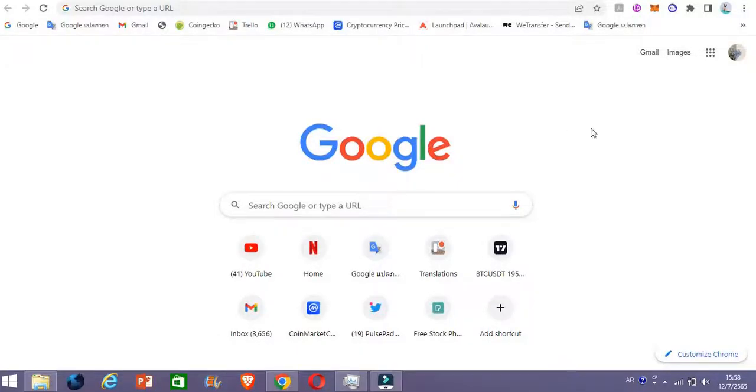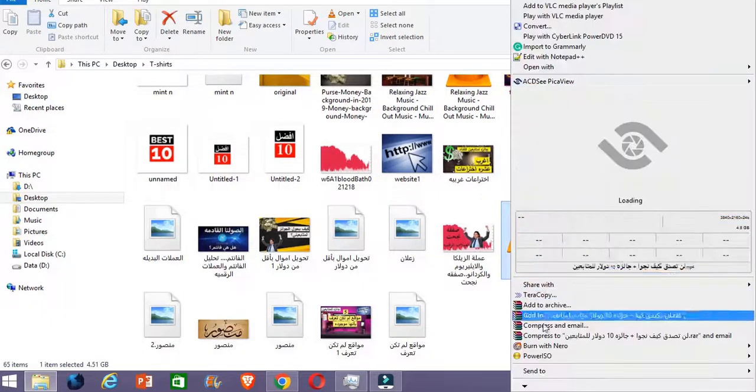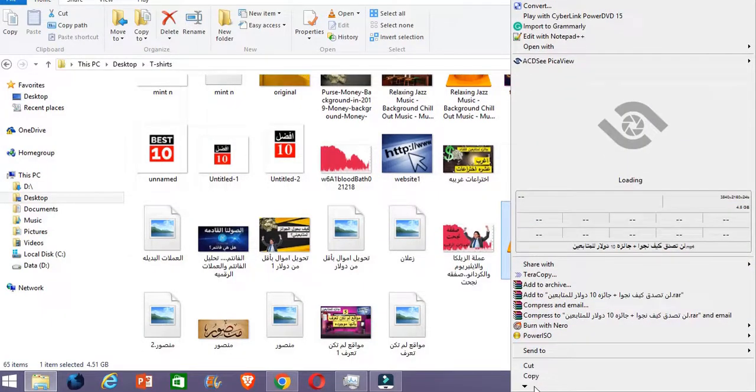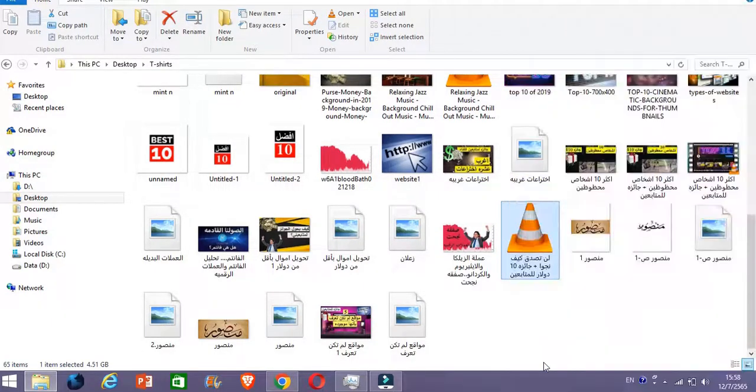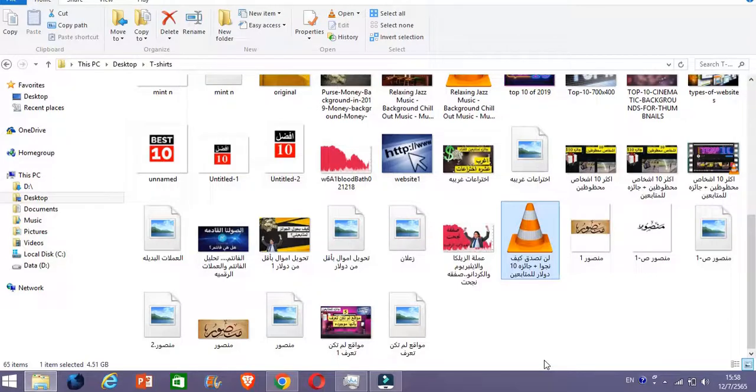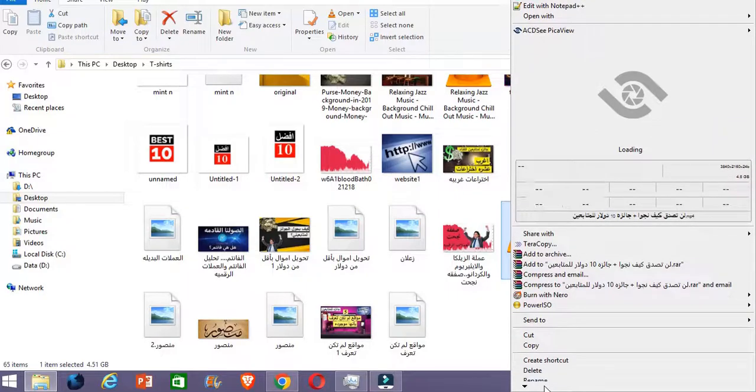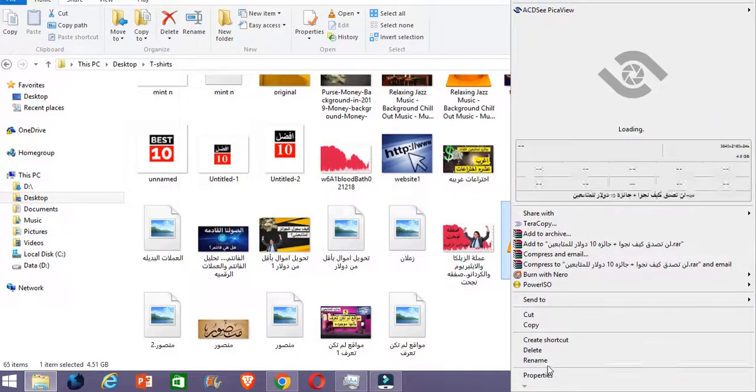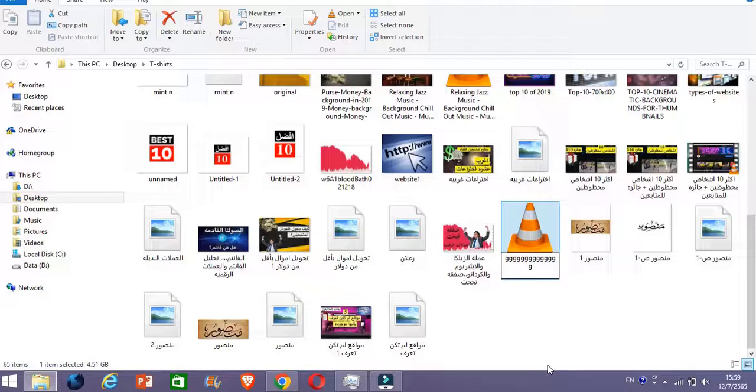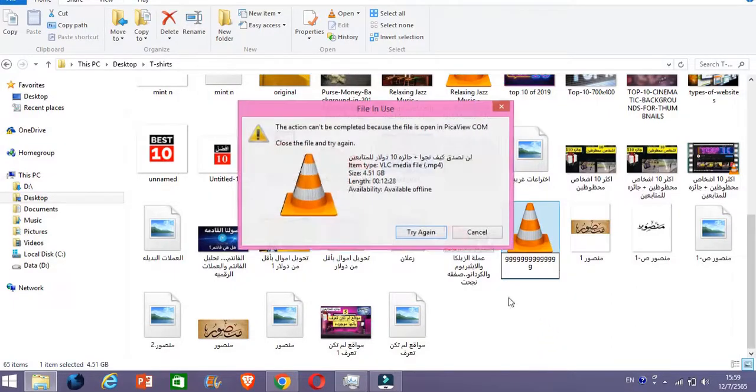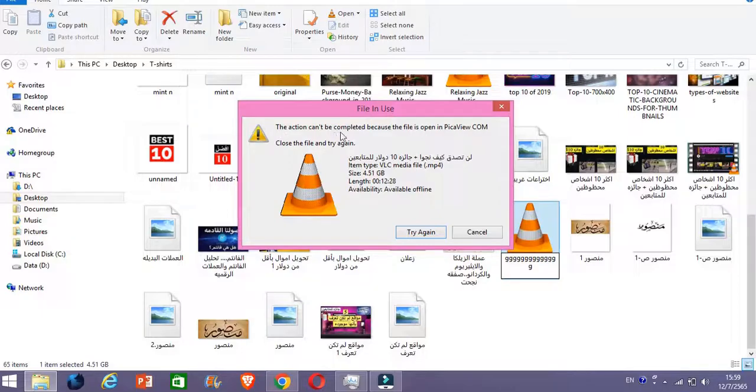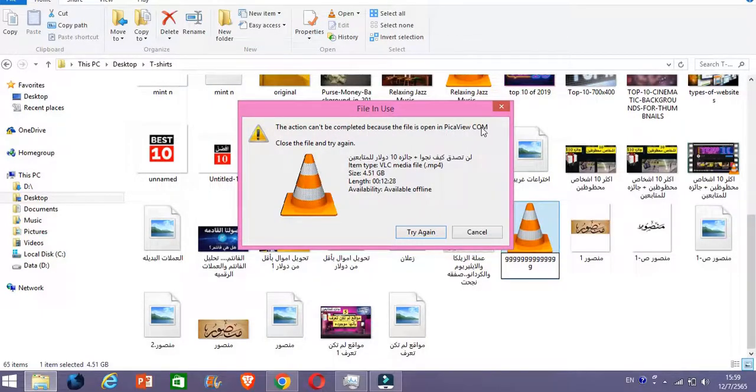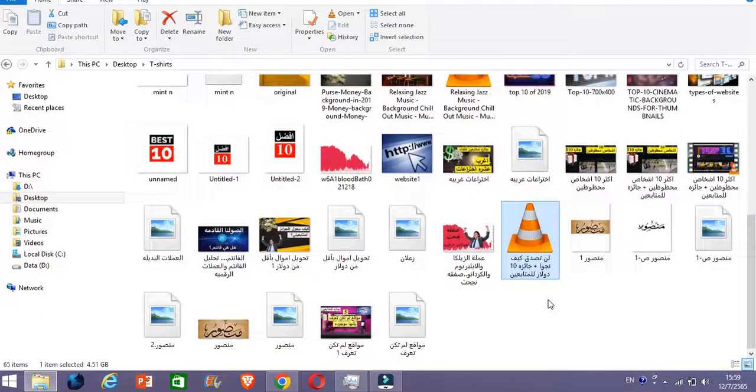Hello guys, I've been having a problem with this file. I cannot rename this file. Whenever I go here and try to rename the file, it's not working. See this? There you go. I get this notification all the time: the action can't be completed because the file is open in PicaView.